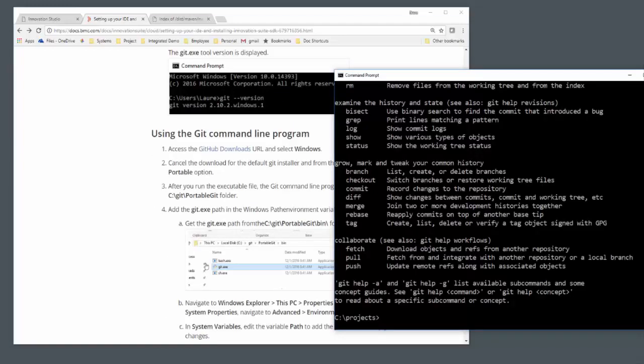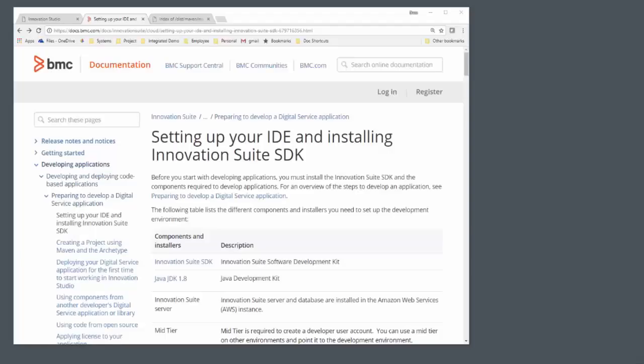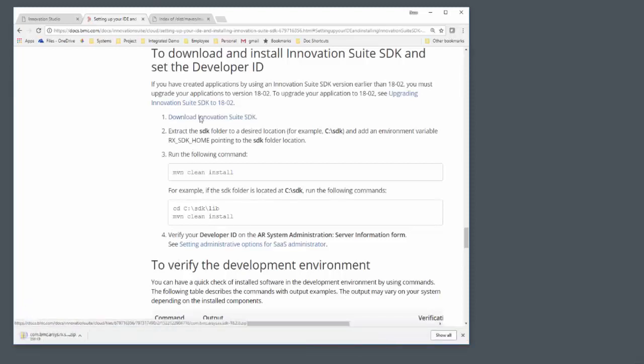It looks like our tools are good to go, but we do need the SDK itself. This is just a zip file you can download from this same place in the documentation. Download that zip file and then move it to your correct location and unzip it.